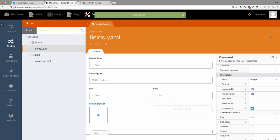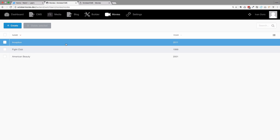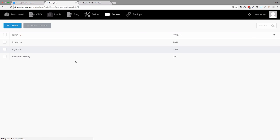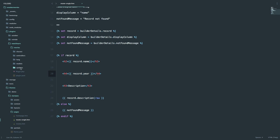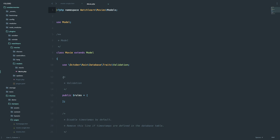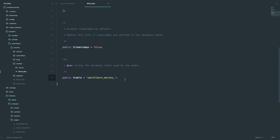If we go to movies and click on Inception, we get an error saying it doesn't have a definition for poster. It's not as easy as you'd think because you have to add something to your code. So we are going to go to our code editor, go to plugins, then watchlearn, movies, and models. We want to update our movie model and set a relation for our images.